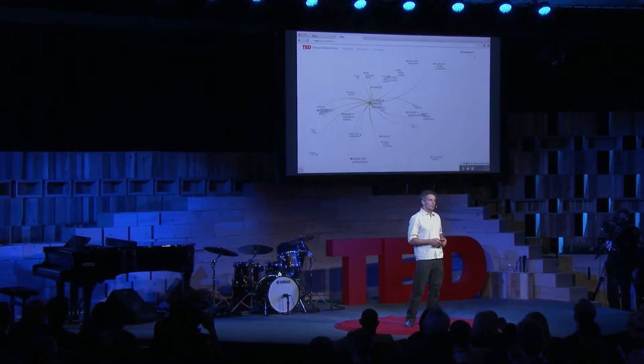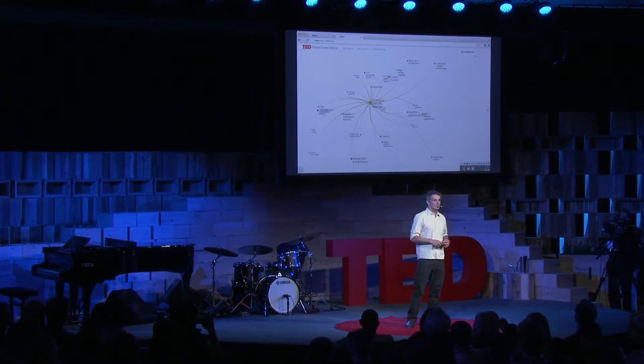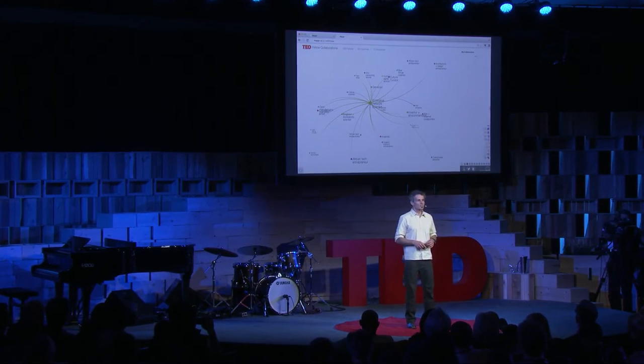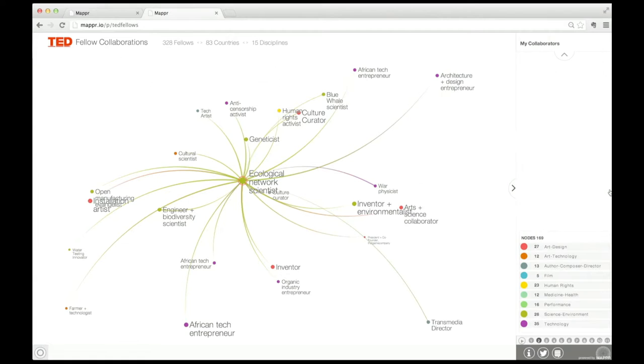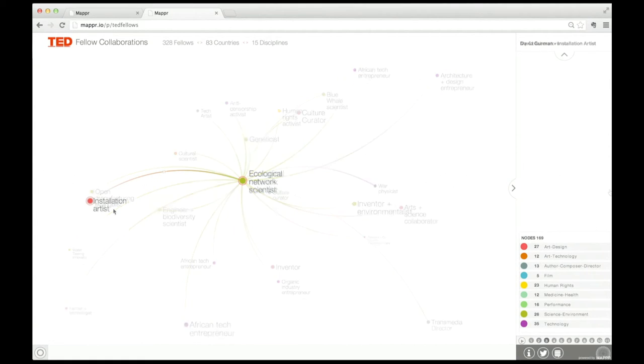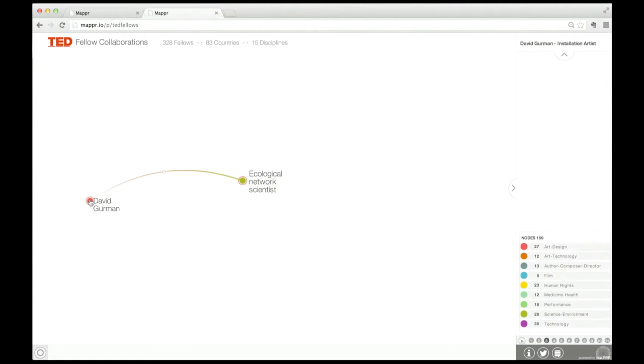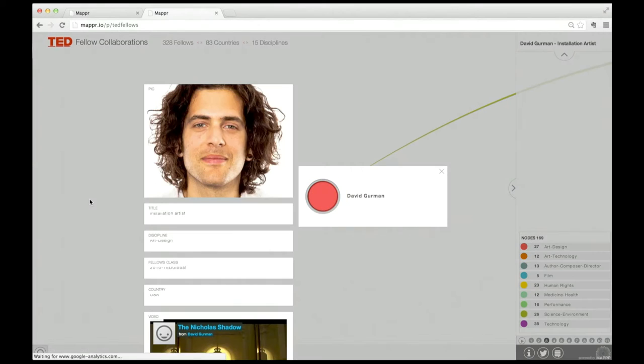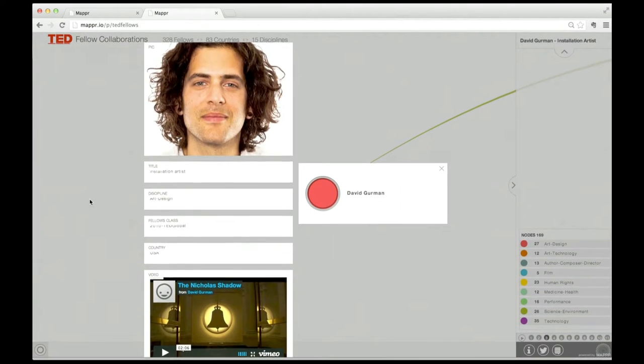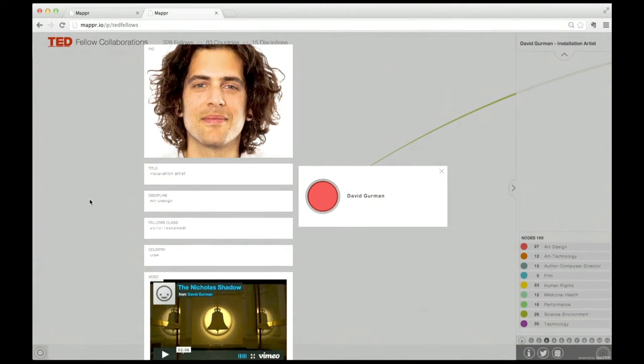These are some of the people I collaborated with through the program. They're colored by discipline and you can see most of them are not like me. I met David, an artist—David Gurman—who does amazing installations driven by data feeds. We began a series of collaborations around data art and data storytelling.